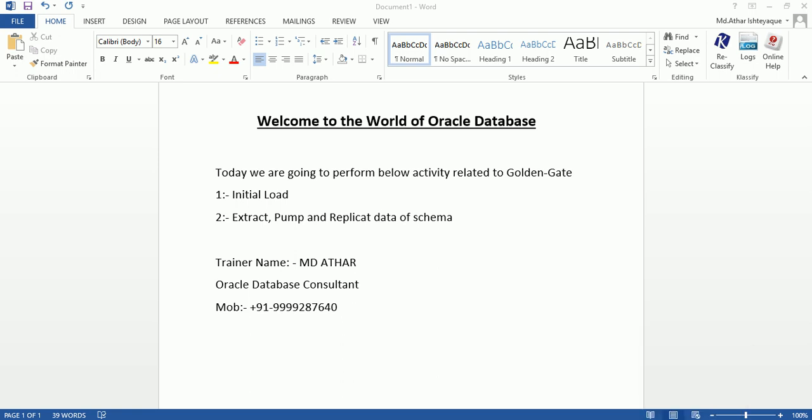Hi friends, myself the author, working as an Oracle DB consultant. Today we are going to perform a GoldenGate activity in which we will perform an initial load from source to target, and we will also create extract, pump, and replicate for a particular table which exists in a schema. Let's start the activity.